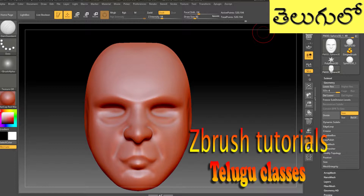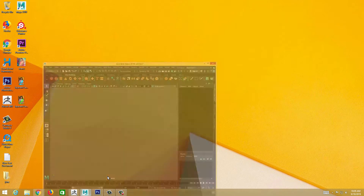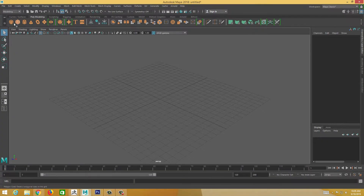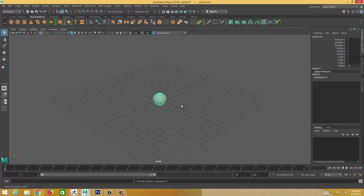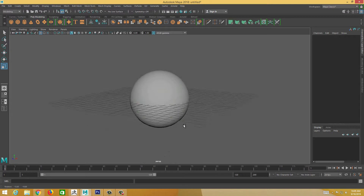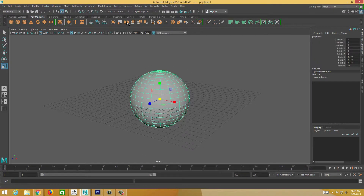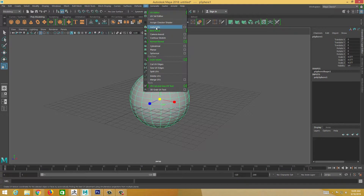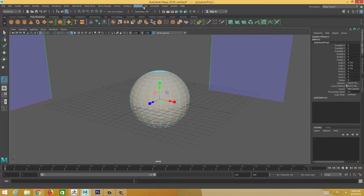We are going to show you how to use the LISPER. First, I will show you how to use the LISPER.